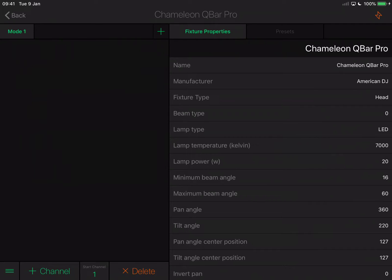12-channel mode — now it starts to look interesting. 12-channel mode is very simply red, green, blue, and amber for pixel 1; red, green, blue, and amber for pixel 2; and red, green, blue, and amber for pixel 3. That very clearly suggests this controls each LED within the unit. There's also a 14-channel mode that introduces a master dimmer and a strobing channel. But LED fixtures don't need a separate strobing channel because the individual LED colour channels can be dimmed to zero instantly. LightRider is completely capable of strobing just red, green, and blue channels — so let's go for 12-channel mode.